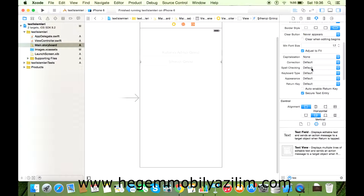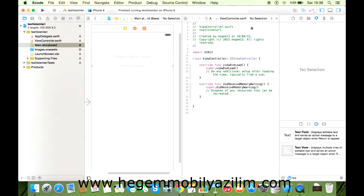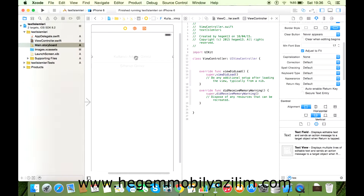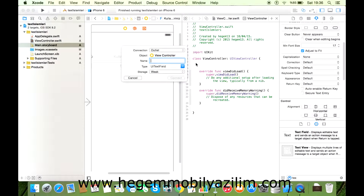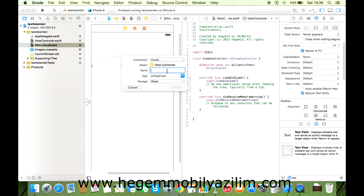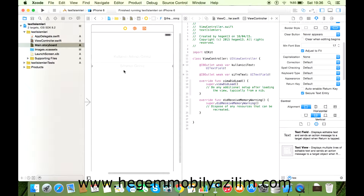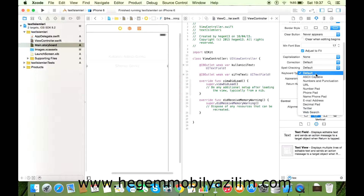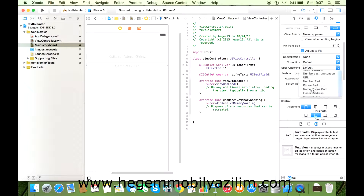Yine aynı şekilde, siz eğer bunu sisteme aktarmak istiyorsanız, yine class'ın altında farenin sağ tuşu ile birlikte IBOutlet bağlantısı yapabilirsiniz. Örneğin 'kullaniciText', ardından 'sifreText' diyebiliyoruz. Hatta şöyle bir özellik daha var: örneğin şifre girme alanında Keyboard Type'i tıklarsanız, siz sadece örneğin Number Pad'i açtırabilirsiniz.